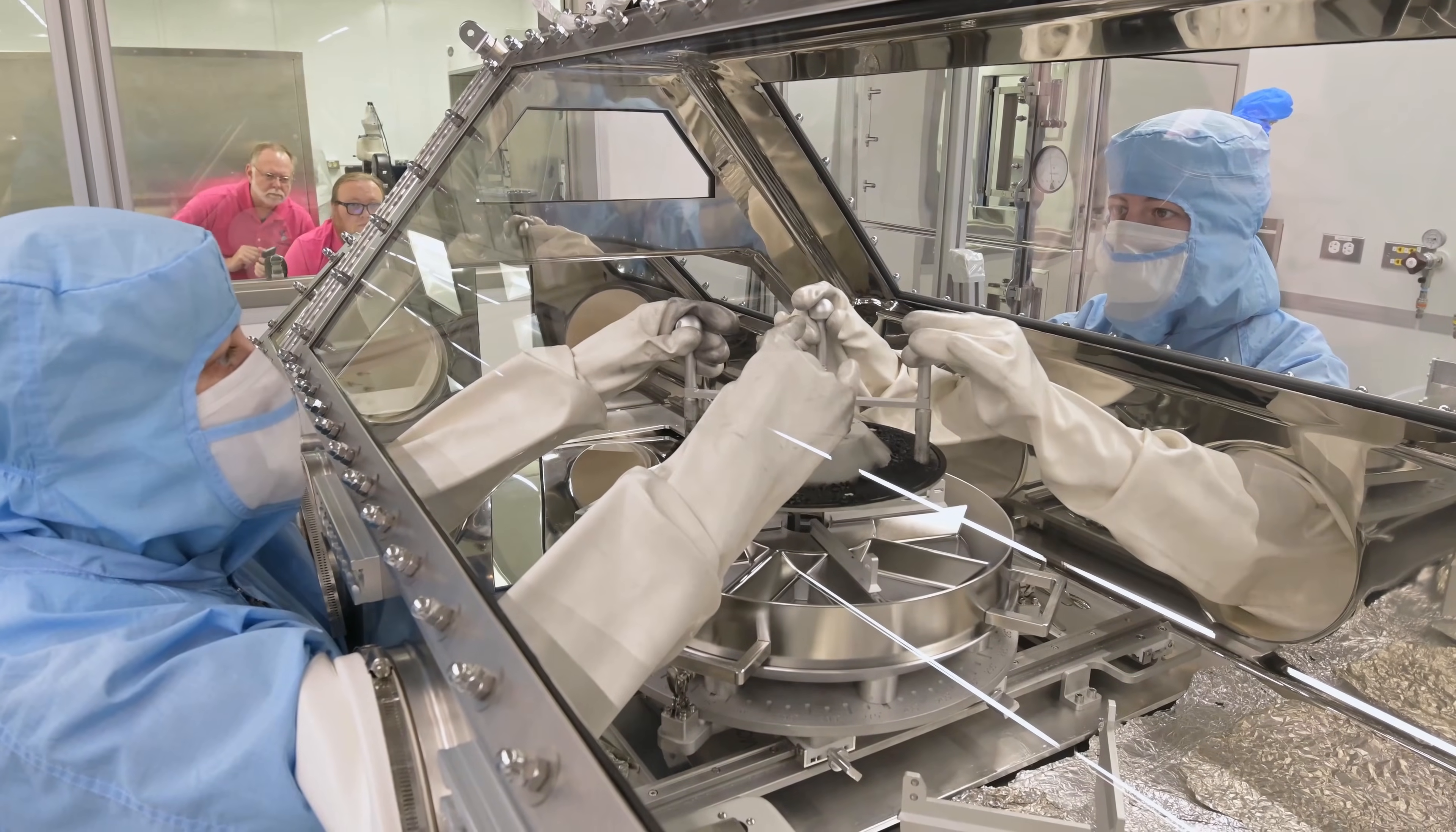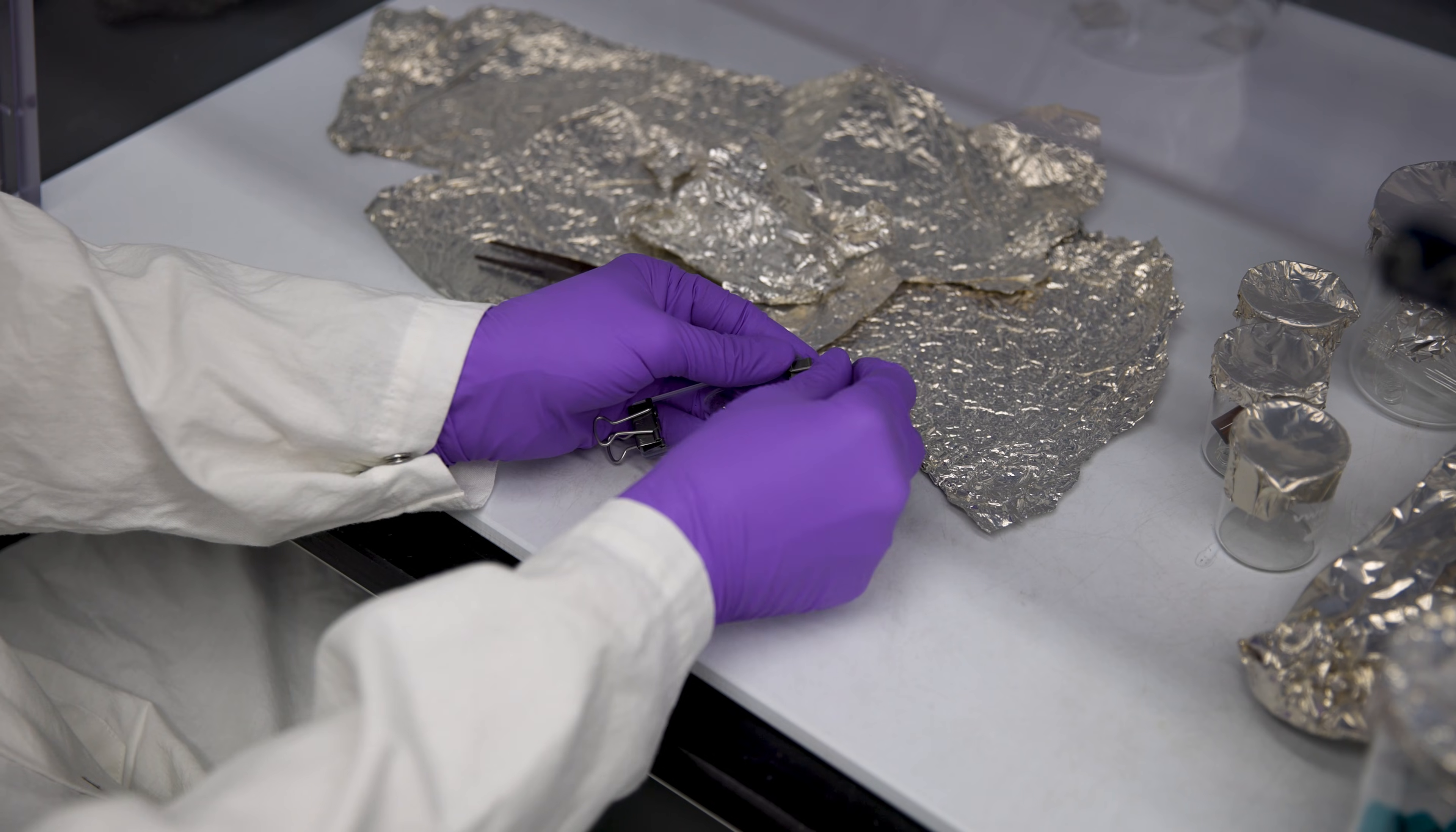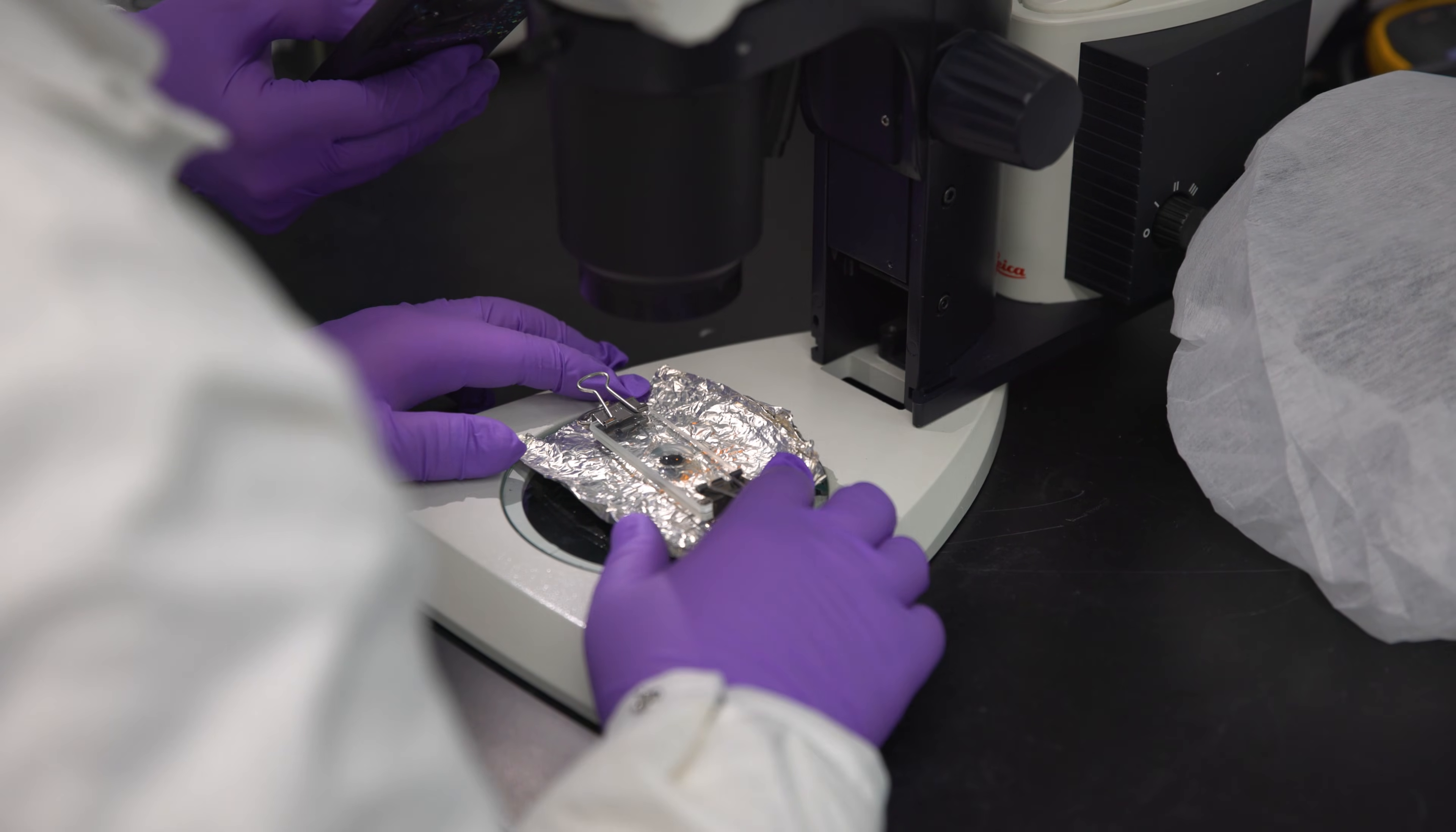Inside Bennu's sample, NASA found amino acids, the basic building blocks of proteins, molecules essential to all life on Earth. They also discovered carbon and nitrogen-rich organic compounds, chemically complex material that formed before Earth even existed. These organics likely formed through natural reactions involving water, minerals, and cosmic radiation, proving that the chemistry of life's ingredients happens even in space without the need for a planet.